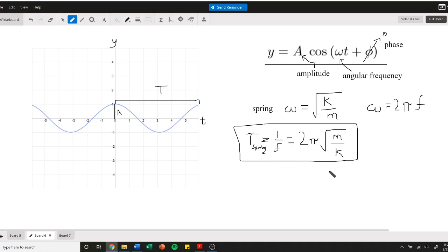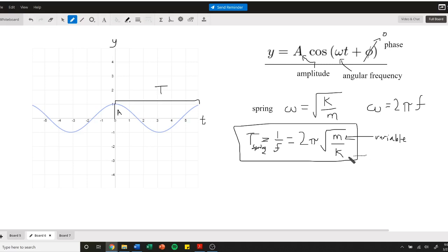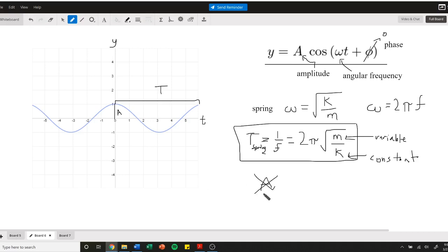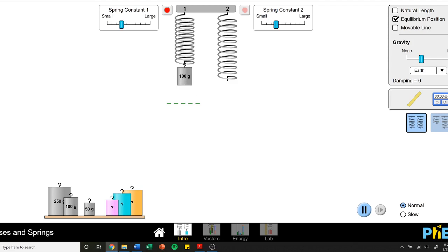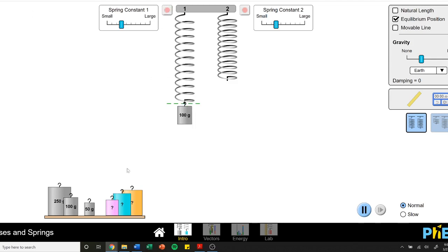Notice this equation has some variable we're going to be changing - this mass today. And some constant, k. What it doesn't depend on is the amplitude. You notice there's no amplitude in this whole equation. You can show that with our demo, and you're going to be seeing that with your calculations today.